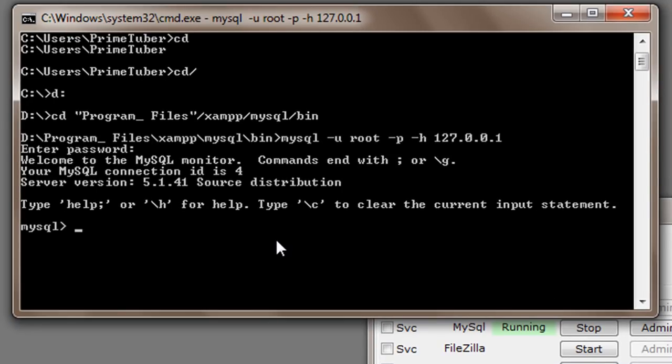In the last tutorial we created a database called userlogin and inside that database we created a table called user, and inside that table we inserted some parameters - four parameters actually: id, username, password and email id. So in this tutorial we will just insert data into that table.